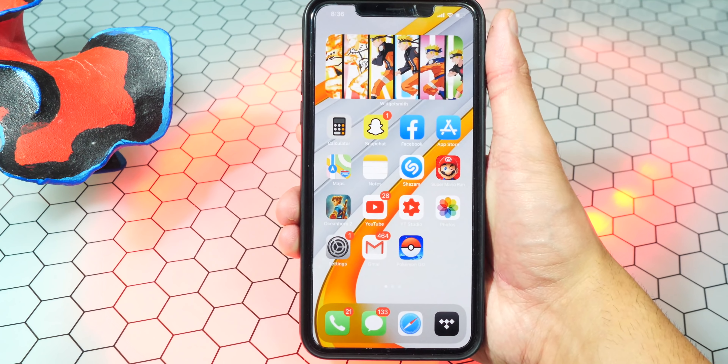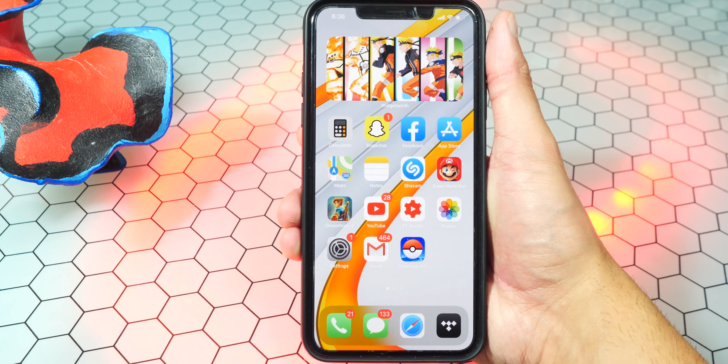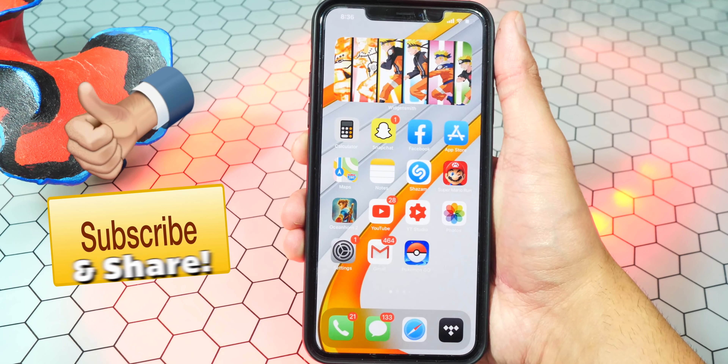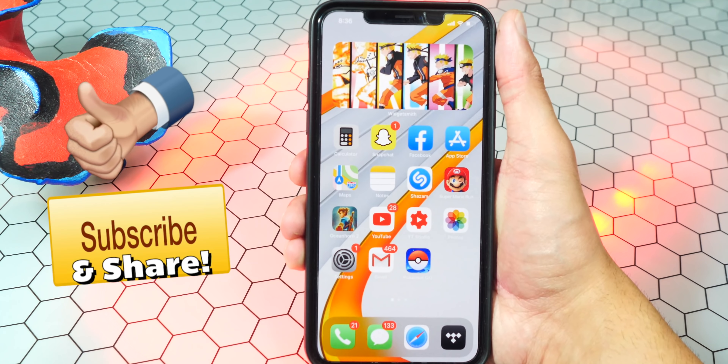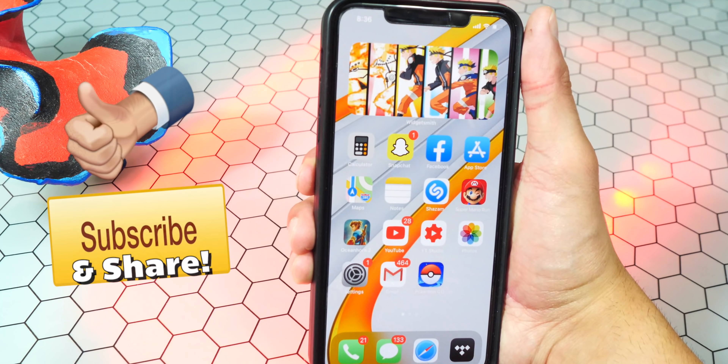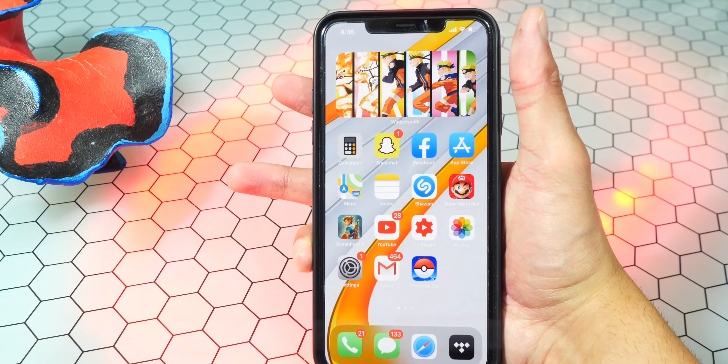Anyways guys, hope you enjoyed and found this video helpful. If you did, please be sure to like, share, and subscribe. This is TechSpot — enjoy the rest of your day and peace out.